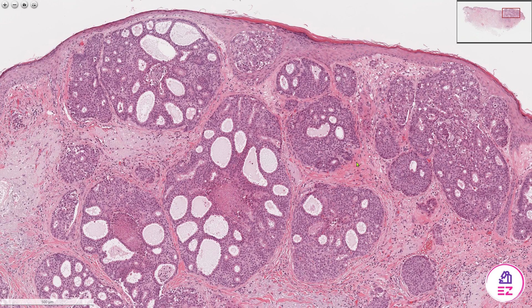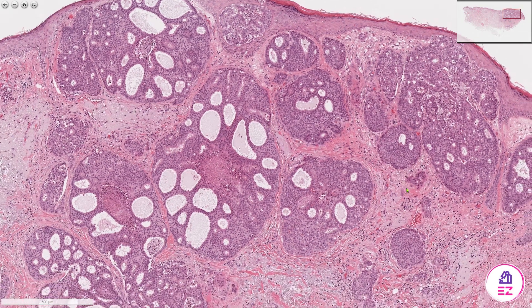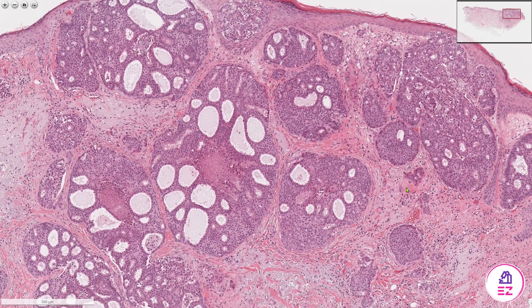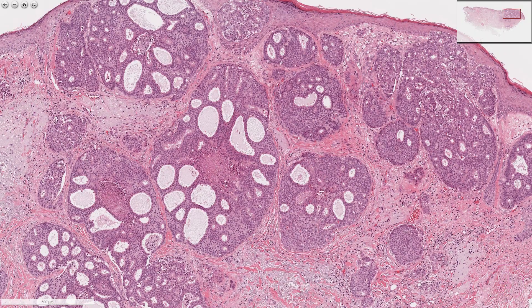So this was a salivary duct carcinoma. If you enjoyed this video, please don't forget to like and subscribe to our channel, Path Made Easy.